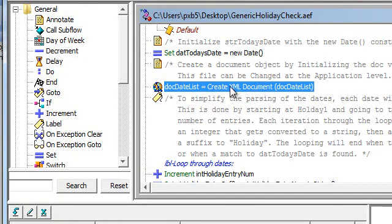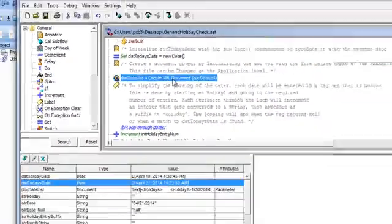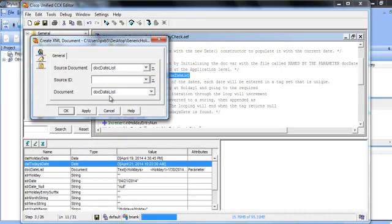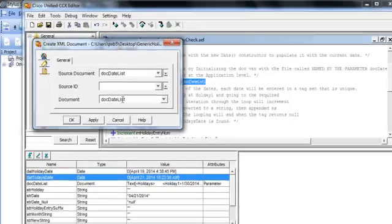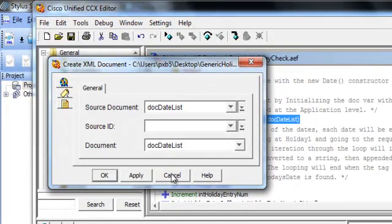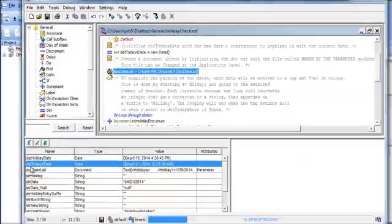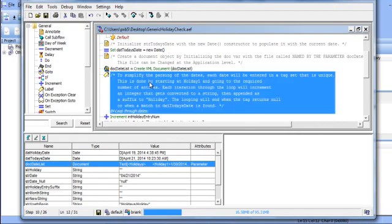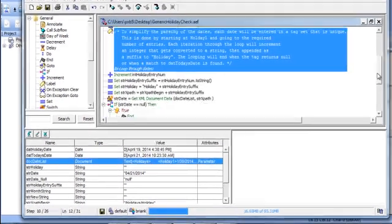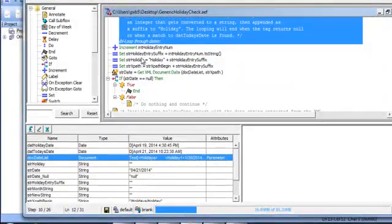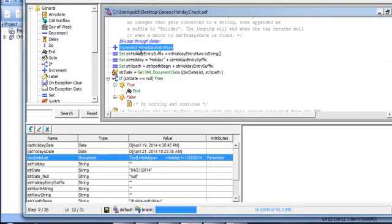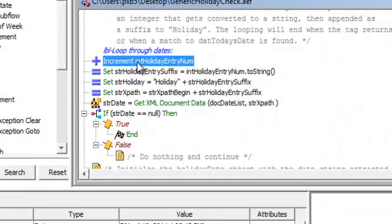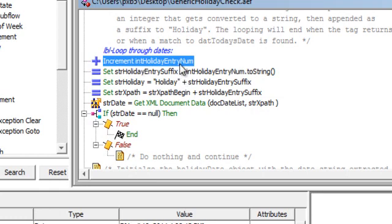When we say create the XML document, that doesn't mean go out on the server and write it. What it means is it's basically create an image of that document. This document needs to exist and as you can see it's named here.